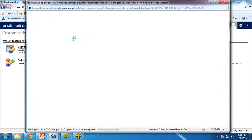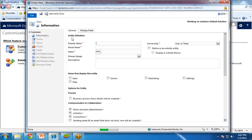Again, it will launch a new screen. In that screen, we'll enter the entity definition. For example, I would like to create an entity for collecting customer information, so I enter 'customer info'.